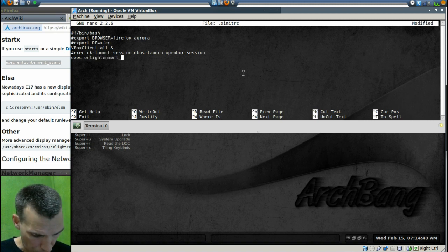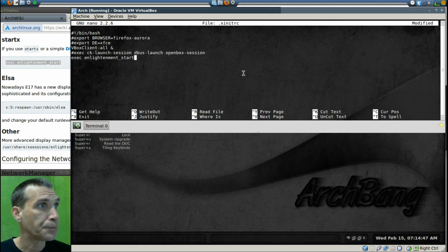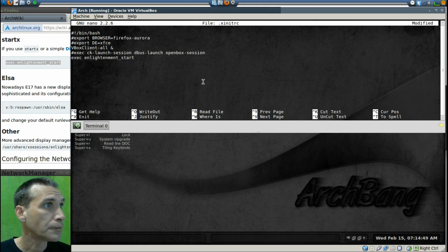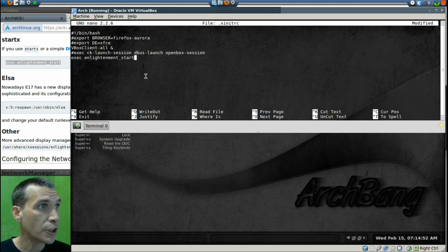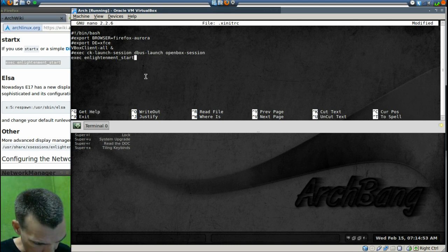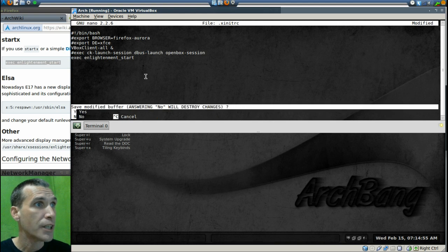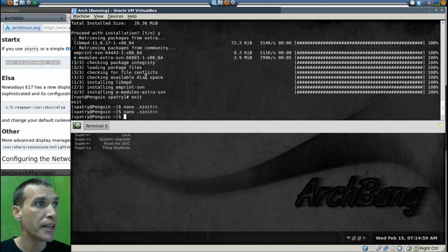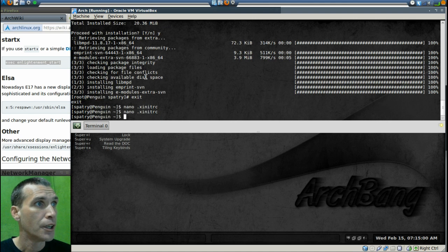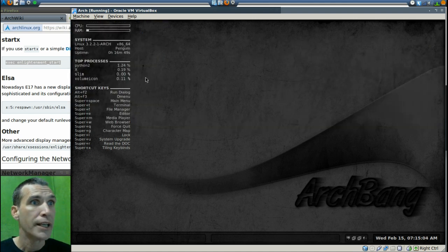We double check that for spelling. Okay, that looks good. I'm happy with it. So control X, we'll press Y to save the changes and then enter. All right, very good. Now we can go ahead and close our terminal and we can go ahead and log out and reboot in.